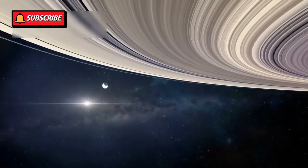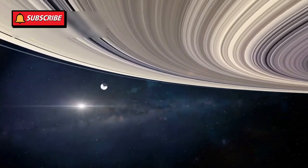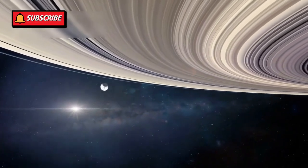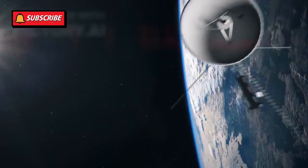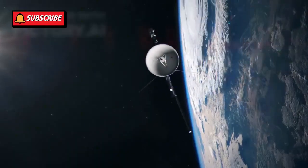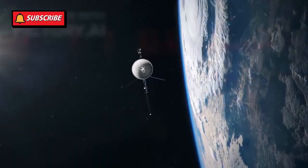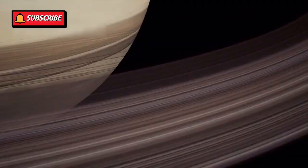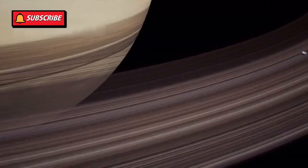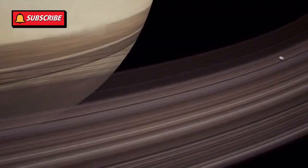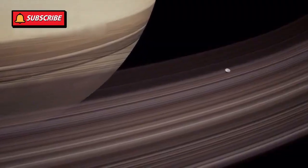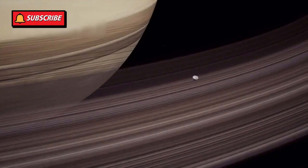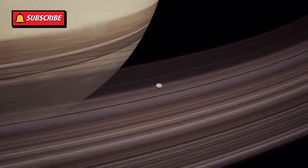Originally, Voyager 1 was designed to study Jupiter and Saturn. It wasn't expected to survive beyond that. But it exceeded all expectations, revealing stunning details about their moons, rings, and magnetic fields.